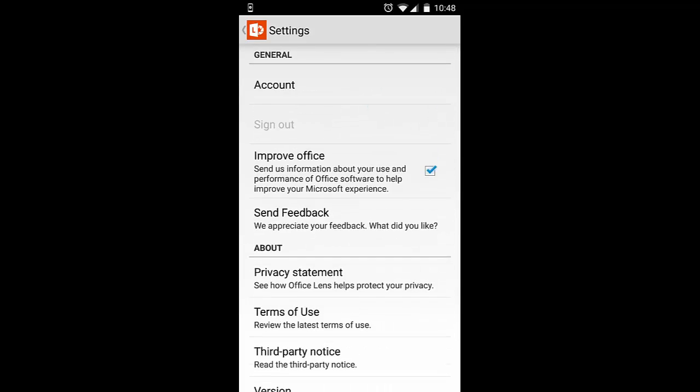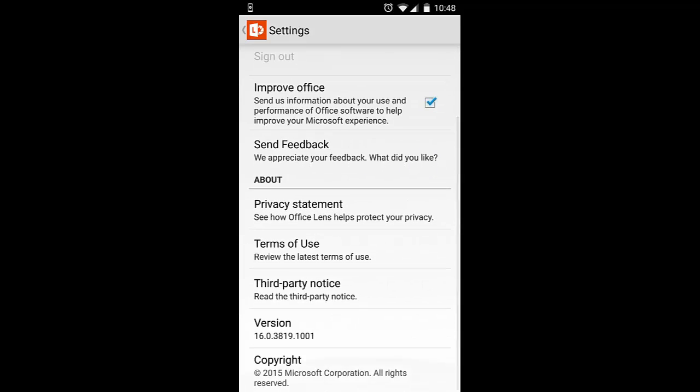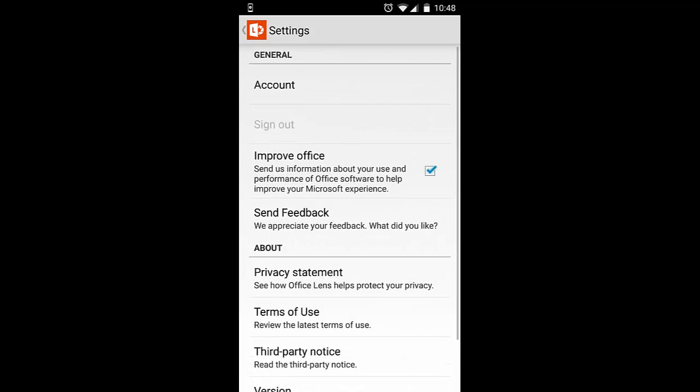And if I click here, I can save it anywhere - to OneNote, Word, PowerPoint, PDF format, any format, or to OneDrive.